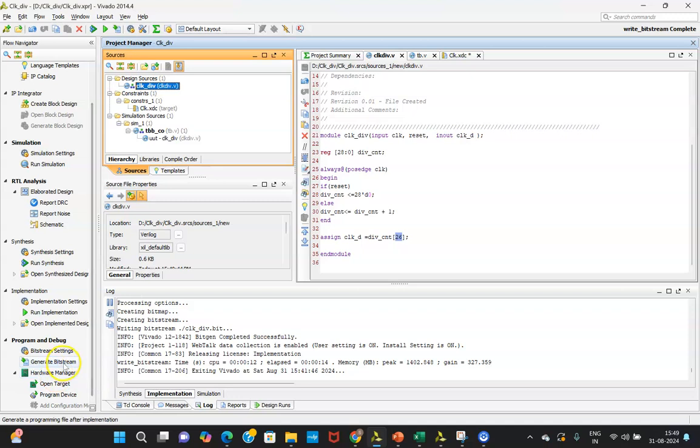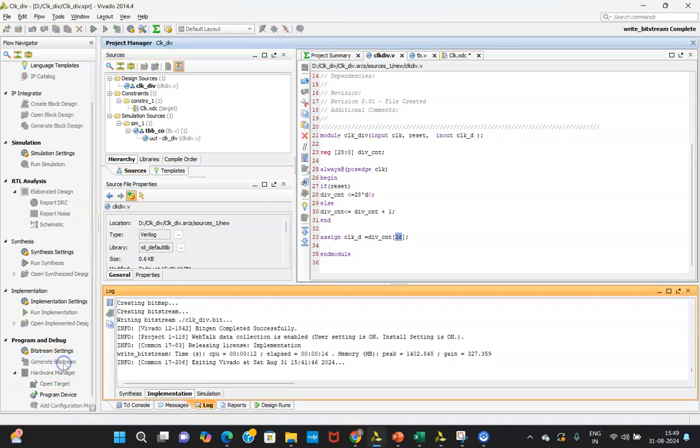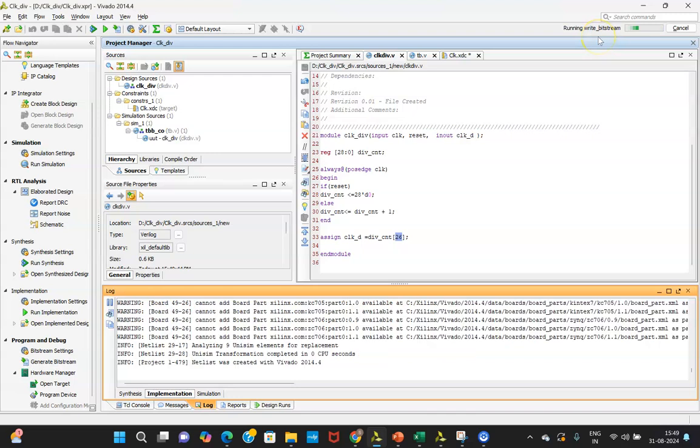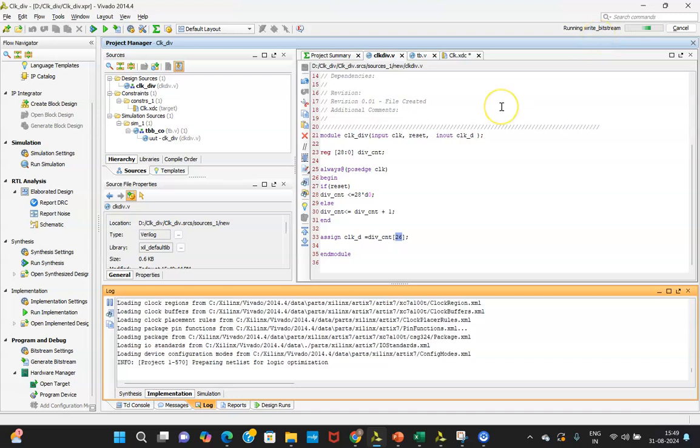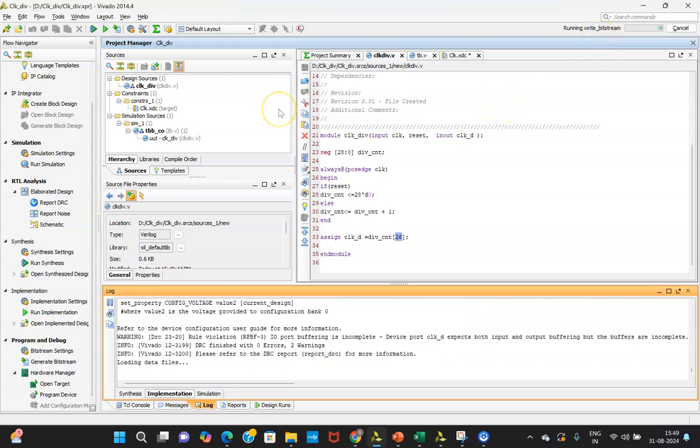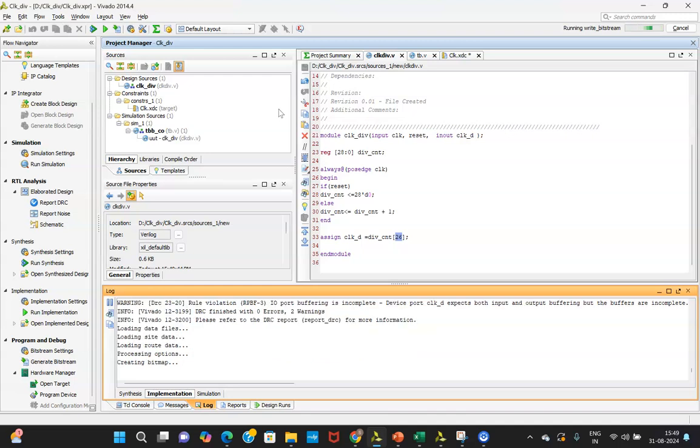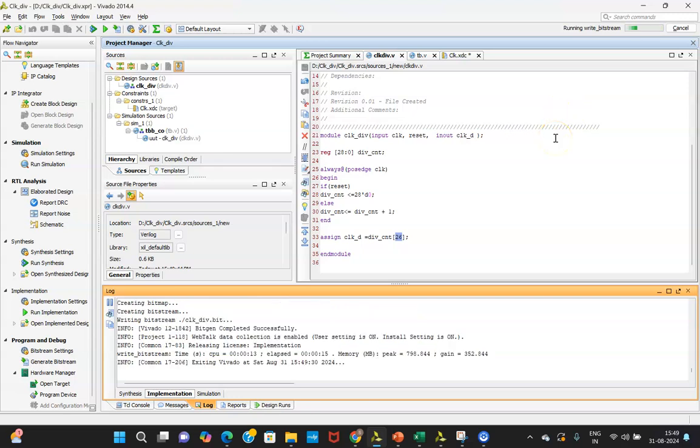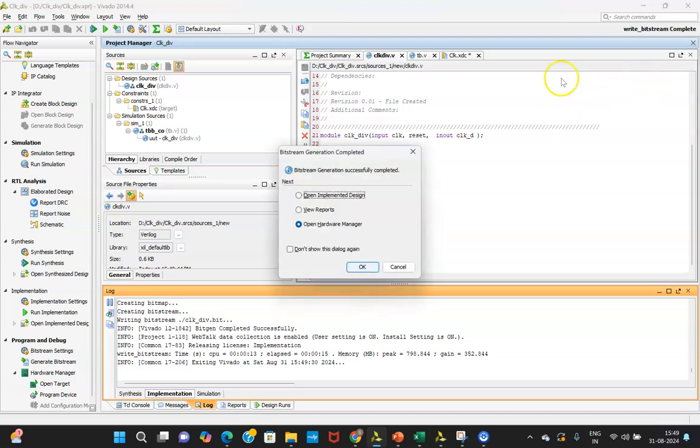On the left hand side lower corner, you are able to see this generate bitstream. After clicking, it will be generating a bitstream file, it will be taking some time. Meanwhile, what you need to do, you need to connect your hardware to your PC, laptop, and meanwhile this particular file is getting ready. Running write bitstream, so file is getting ready. Once that has been done, we will be dumping that into the hardware. That particular bitstream generation is done.